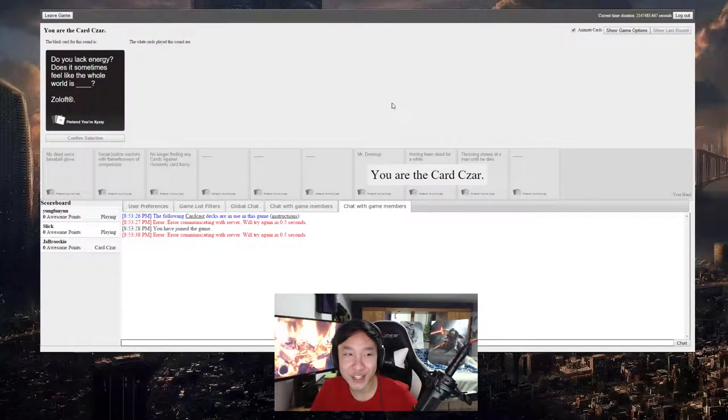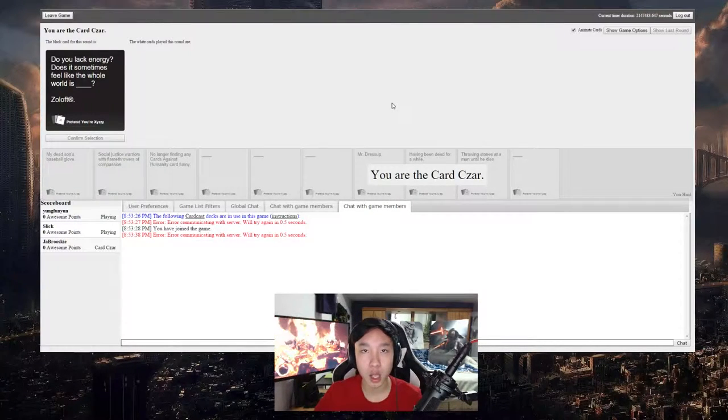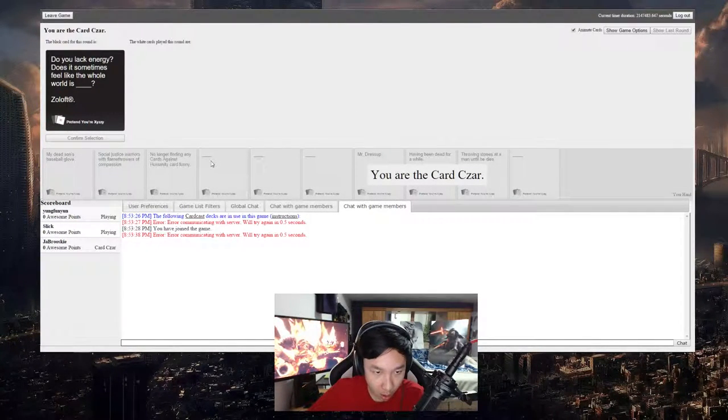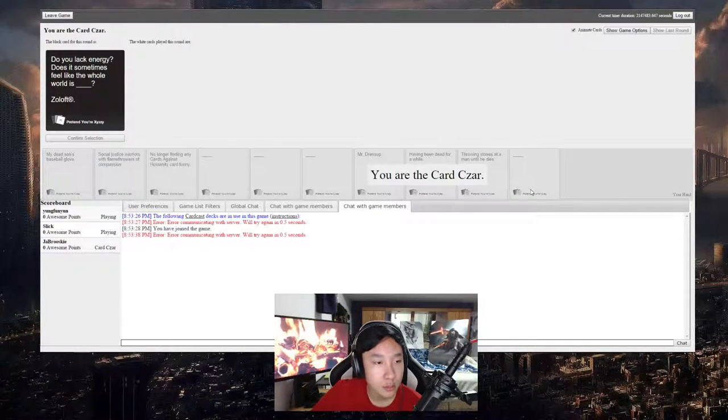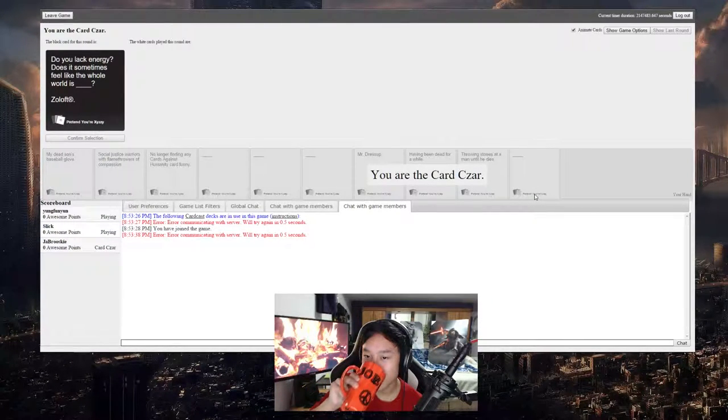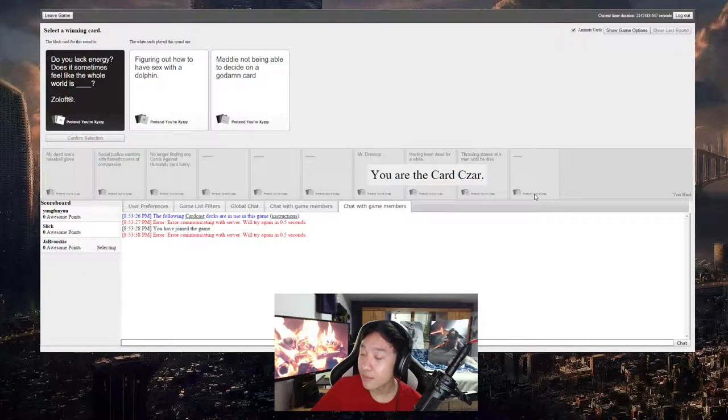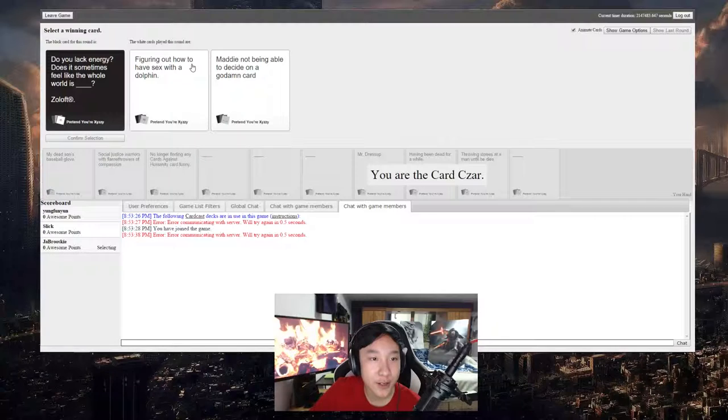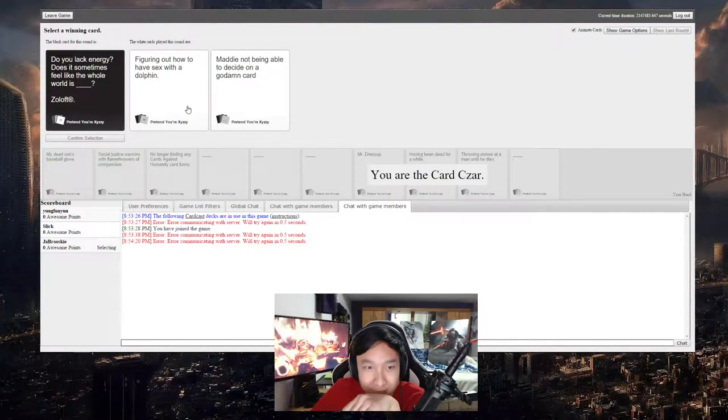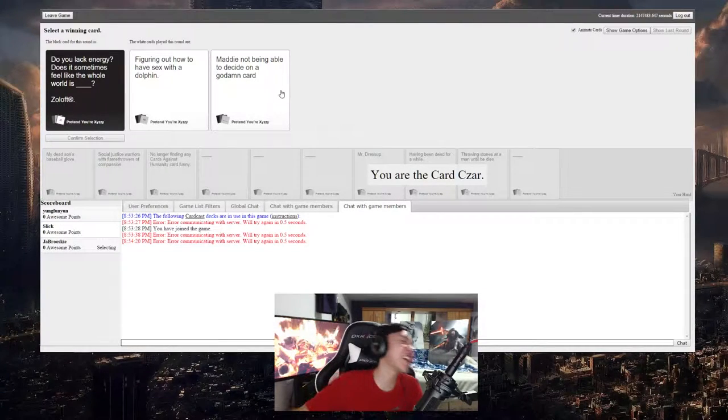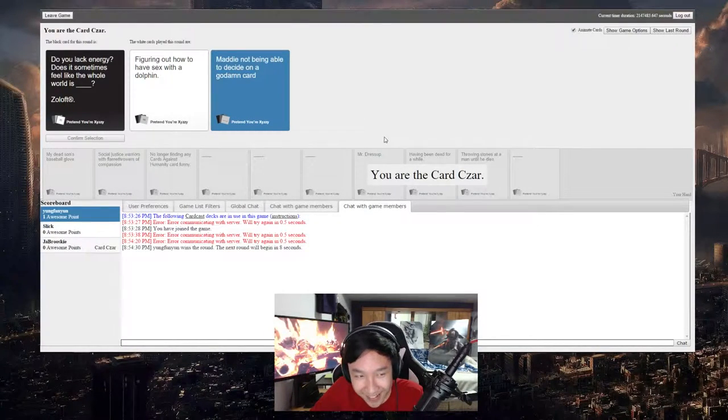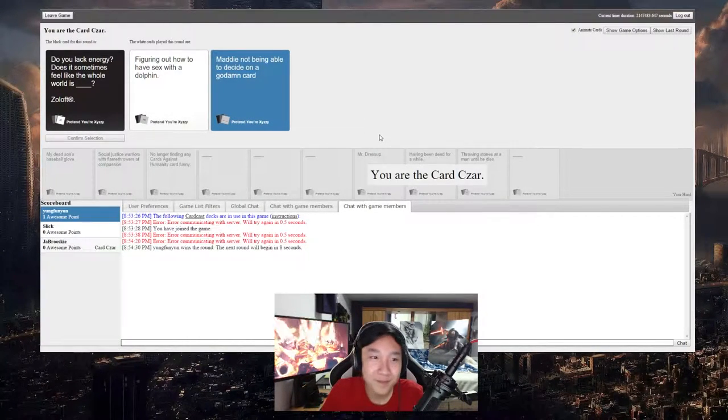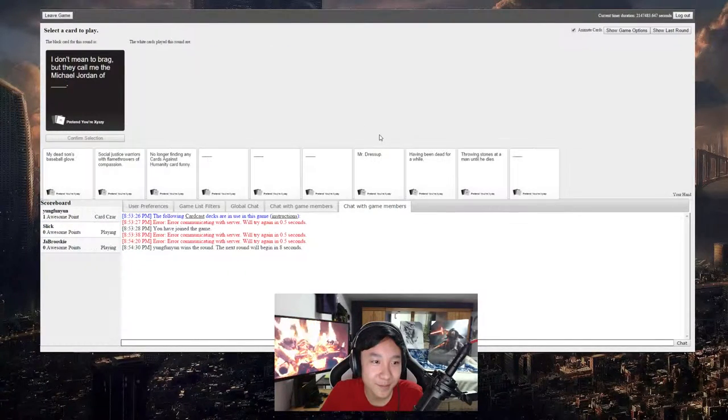Do you like energy? Does it sometimes feel like the whole world is... man, the cards are too... I feel like the whole world is figuring out how to... You want to know what I was going to do with my other card? I was going to put like Young Funyuns humor.